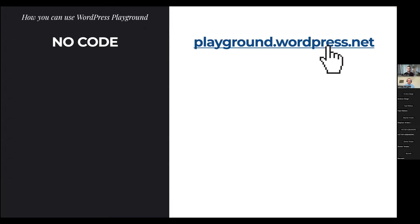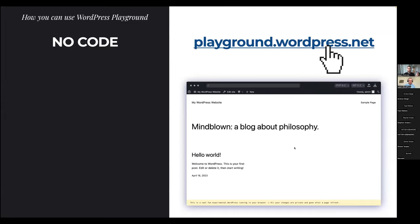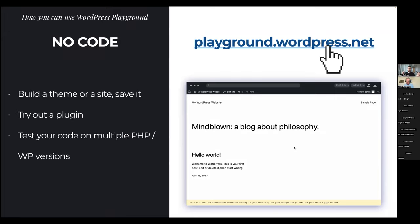No-code usage is super simple — just go to playground.wordpress.net. There's a resource page where all the links will be posted in the chat. You just visit the link and WordPress opens and runs in your browser. At that point you can even turn off the internet and it will still work. You can build a theme or an entire site, save it, restore it later, or try out any plugin you want.